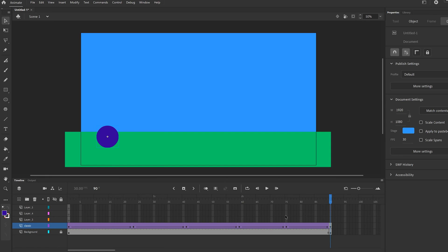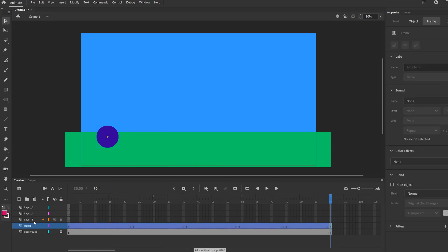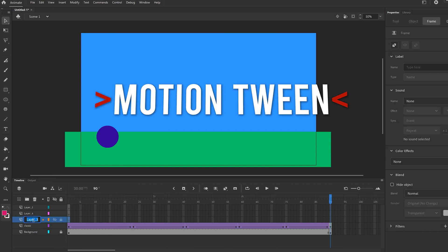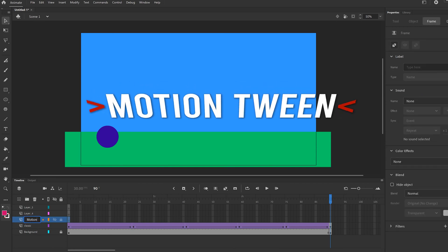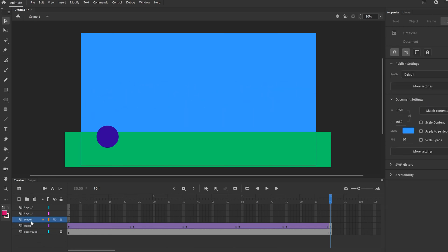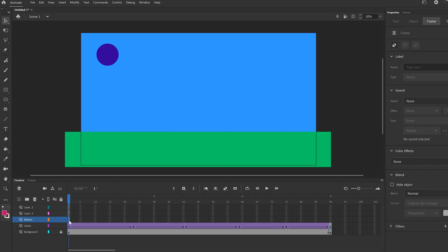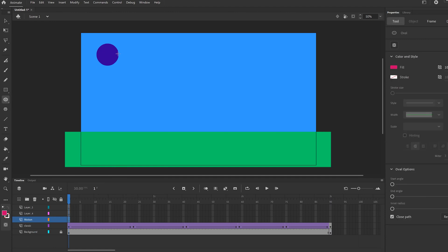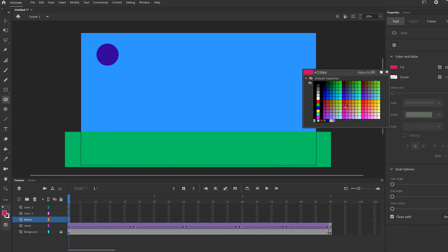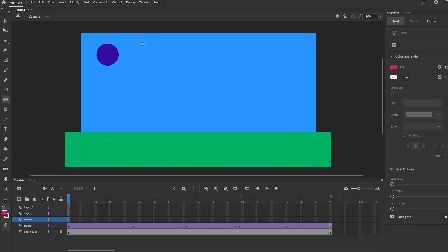Next one on layer three — this is going to be a motion tween. Double click on that and call it motion. We're going to start the exact same way we did classic — click on this empty keyframe. Then go up to our oval tool and draw another oval. This time make sure it's a different color, so I'm going to pick pink and make your oval again, whatever size.